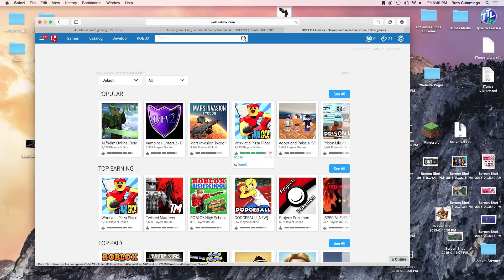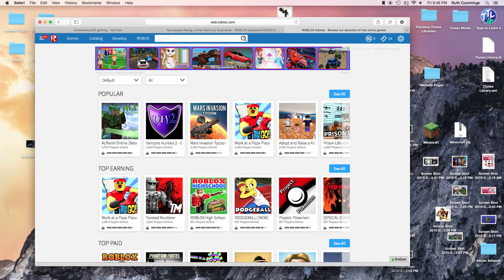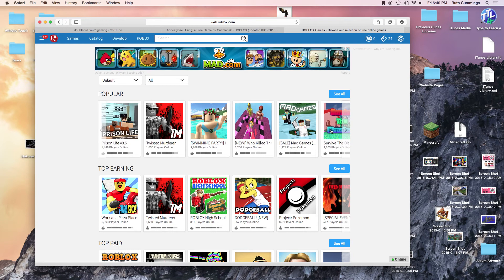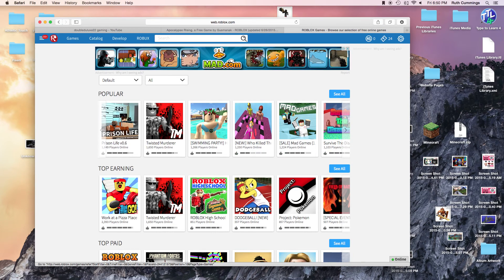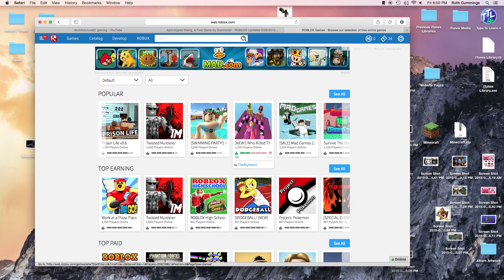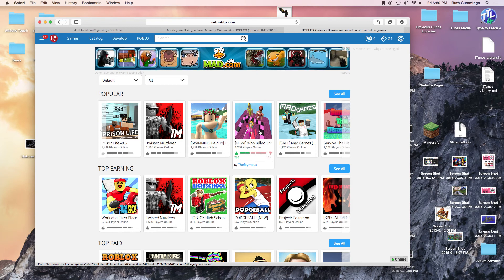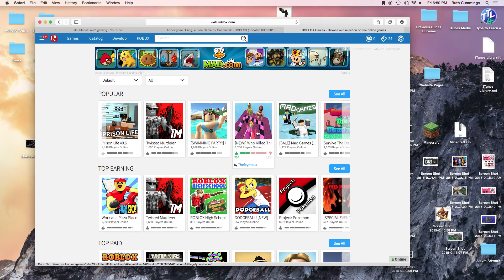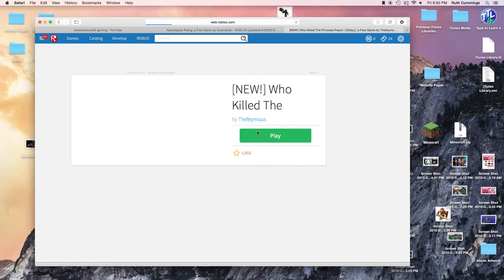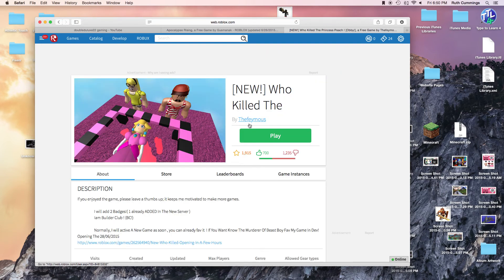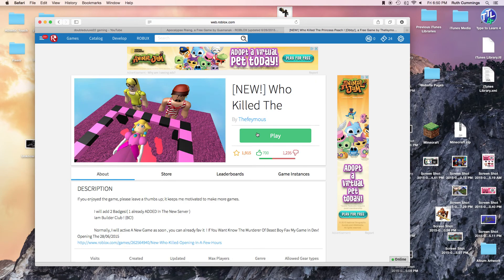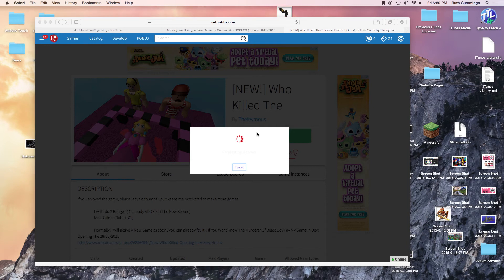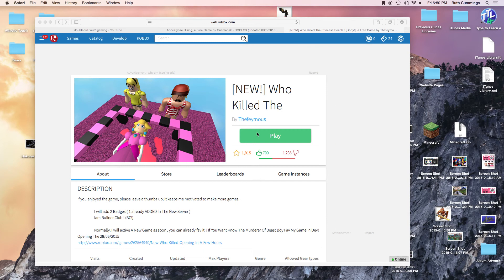Hello peeps, and today we are here with some more Roblox and we're gonna be playing the new Who Killed Peach Obby. I was gonna do Beast Boy but I tried that and I sucked at it, but let's try this. I'm gonna do a lot of recording because I feel like it.